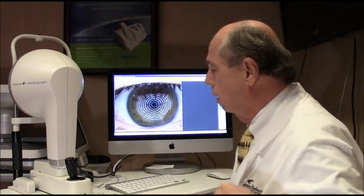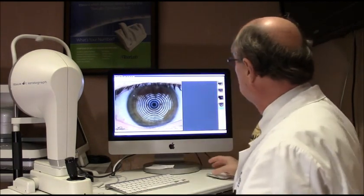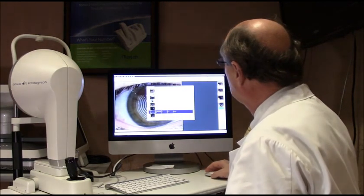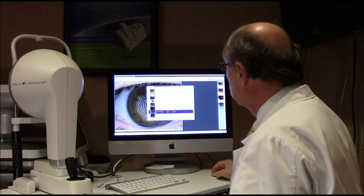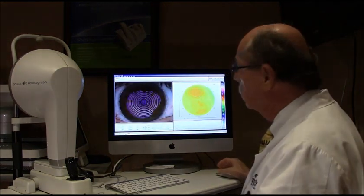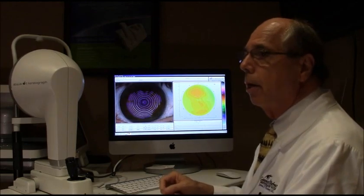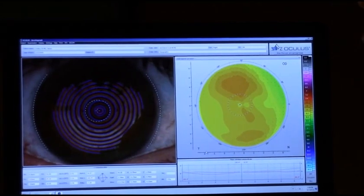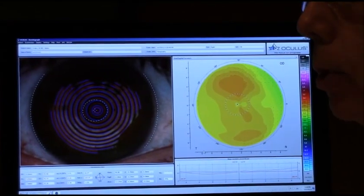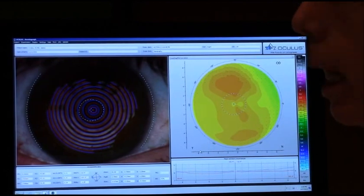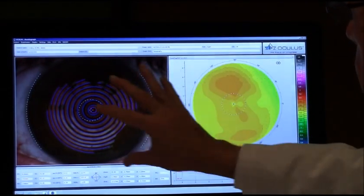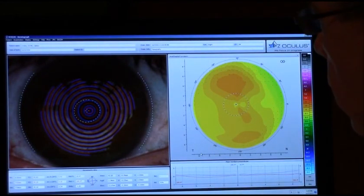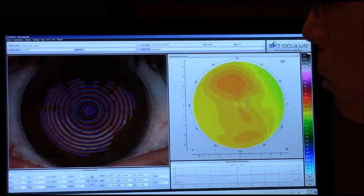The first thing we're going to do is go over some of the tests that this machine allows us to do. The first one I'm going to show you is the corneal topography, which measures exactly the curvature of your cornea. We use these measurements typically for cataract surgery and for fitting contact lenses. This shows us exactly the shape and contour of your eye — this is a typical topography of someone's eye.